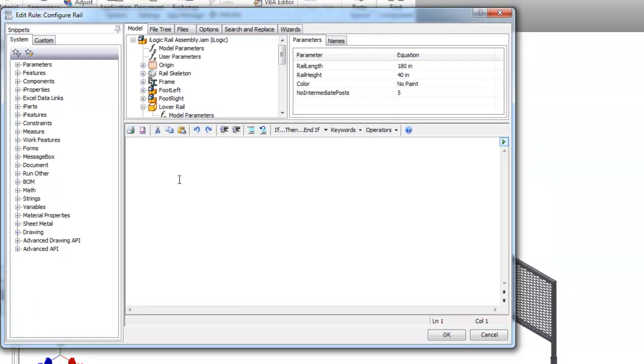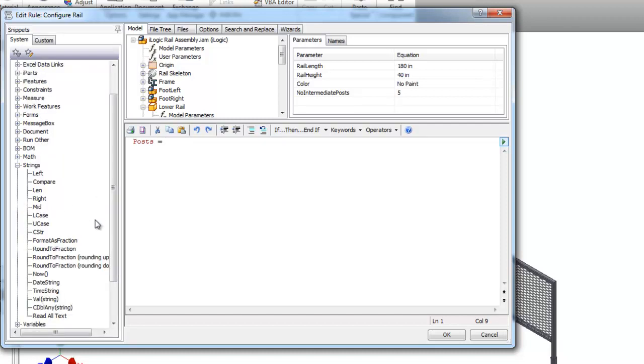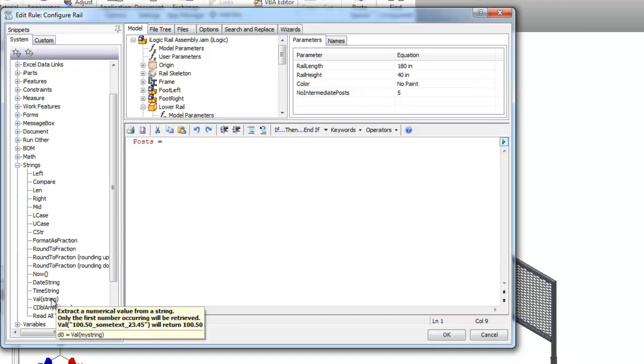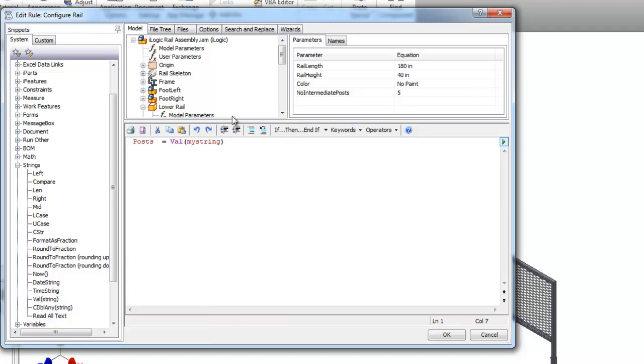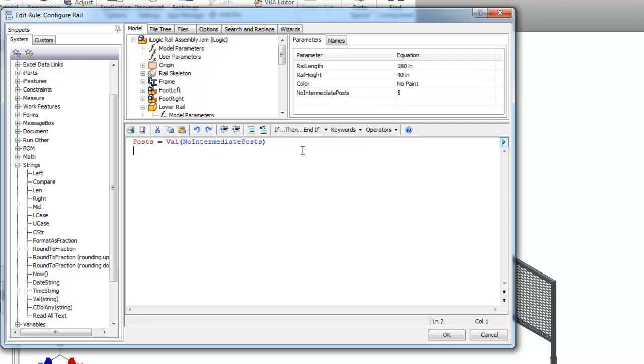The thing I want to do is I want to extract the value out of my number of intermediate post values. So I'm going to create a variable here called posts, tell it that that is equal to the value in a string, my user parameter number of intermediate posts. We're going to utilize that value in a number of locations in this.